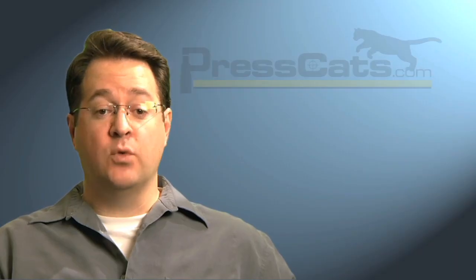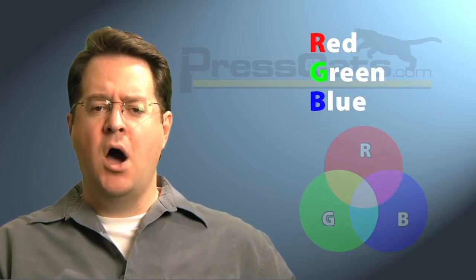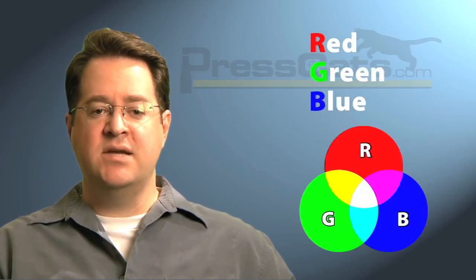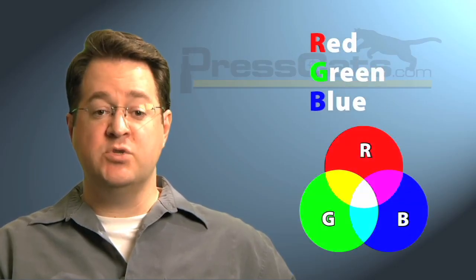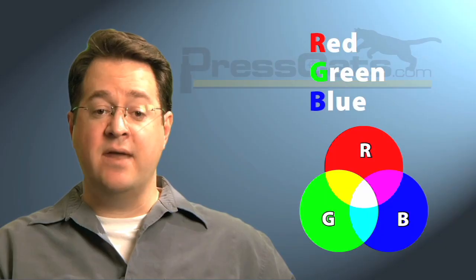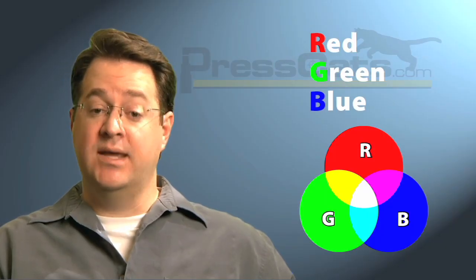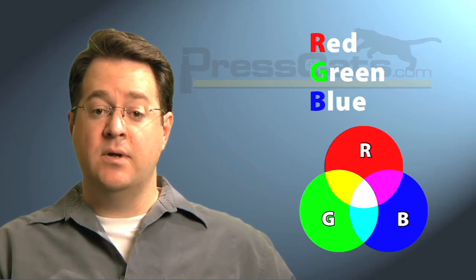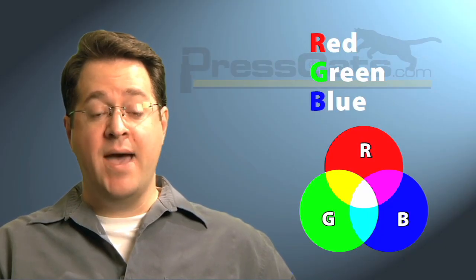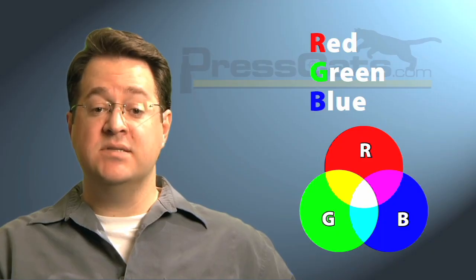RGB stands for red, green, and blue, and is the format for video monitors, projection, web images, and most digital photography. RGB is an additive color space, which means that you add red, green, and blue light to your black monitor to get all the colors. The more light you add, the whiter things get.